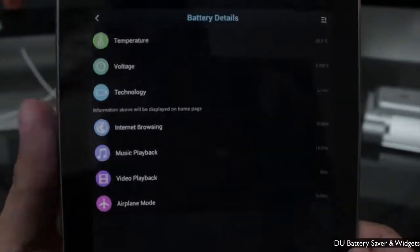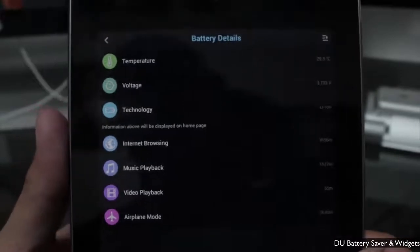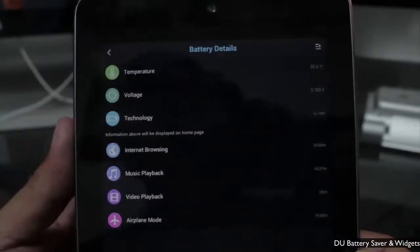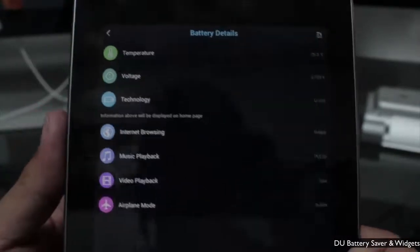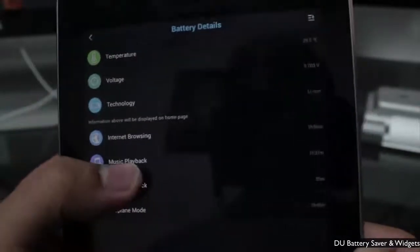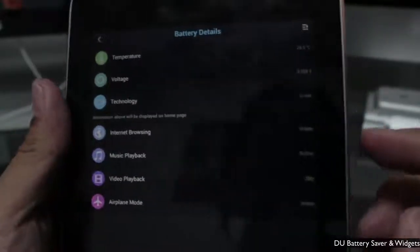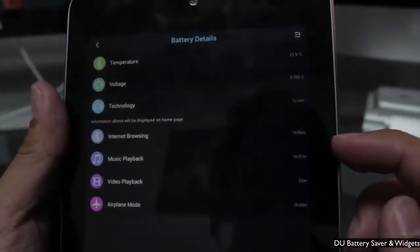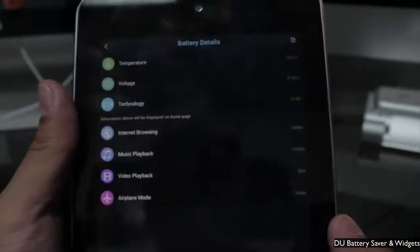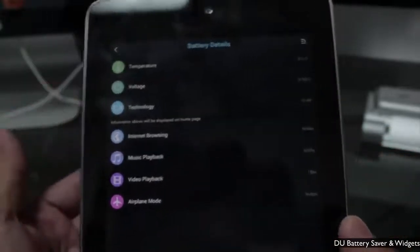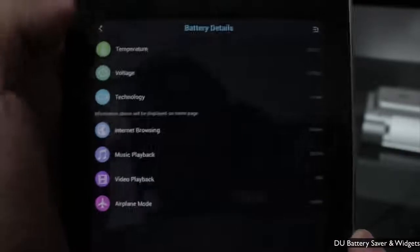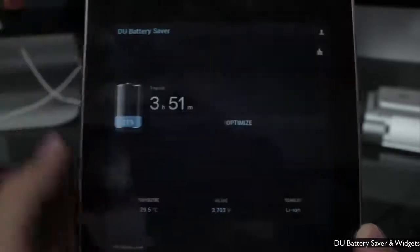If I click on that, you can see I get more battery detail and can view each piece of that information. It also shows information about the hours you have remaining, so you can see internet browsing, music playback, video playback, or airplane mode — if you wanted to know how your device would last in those modes.